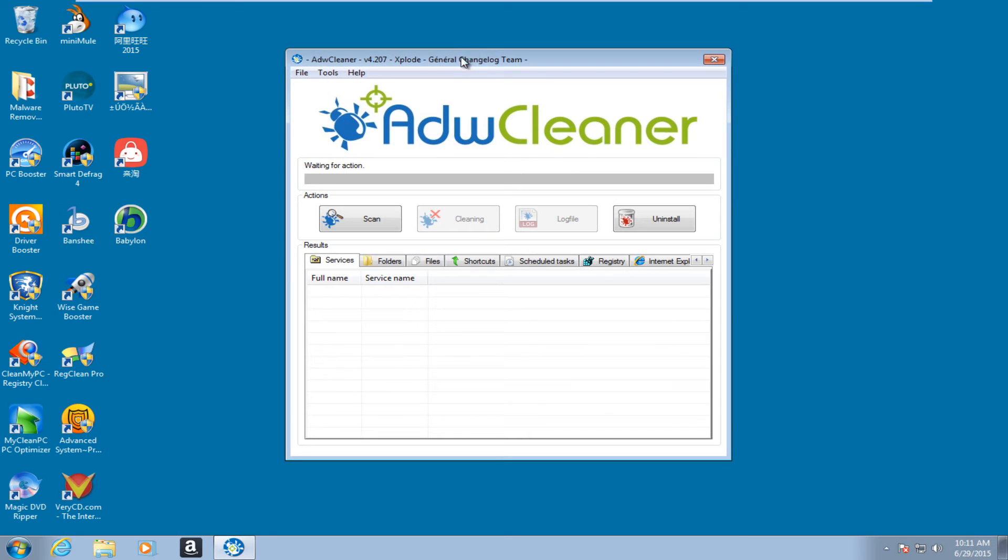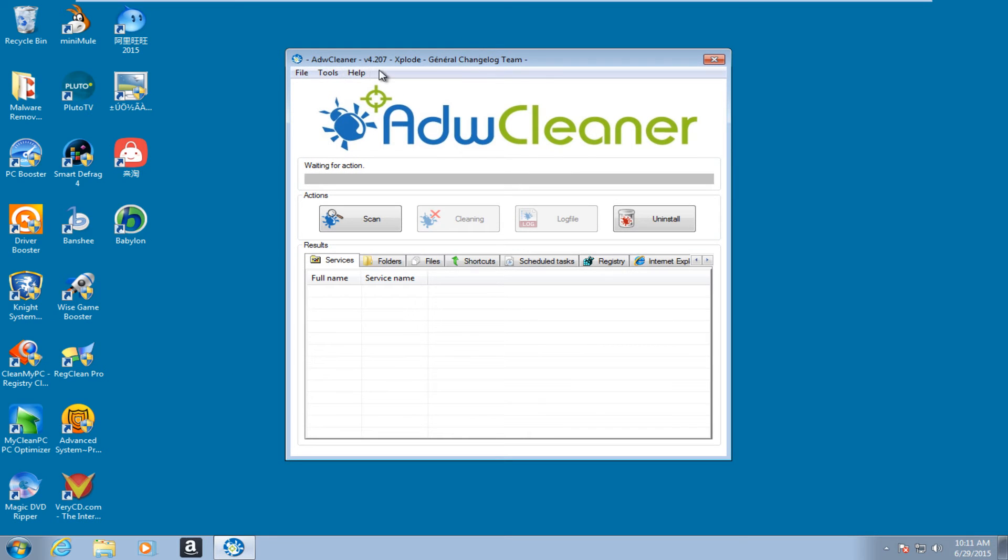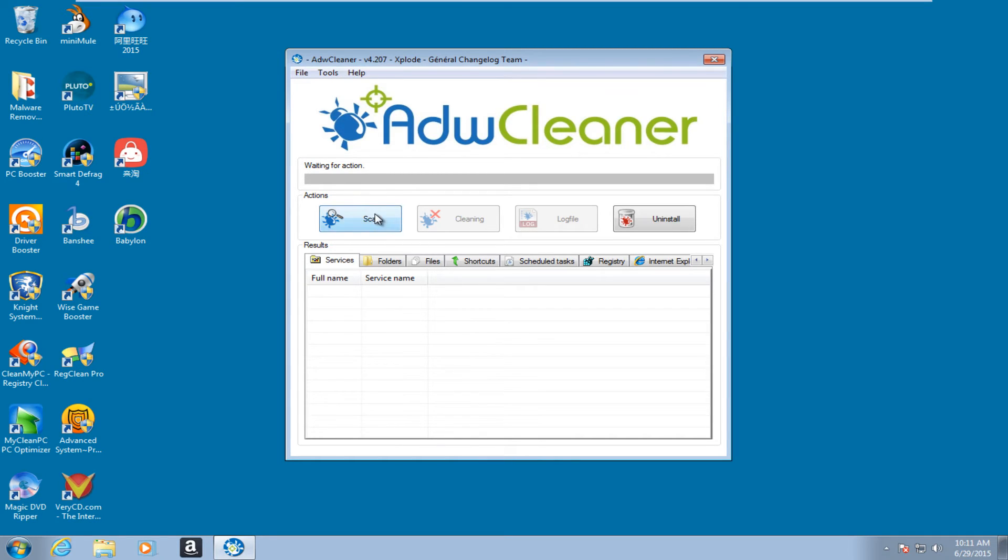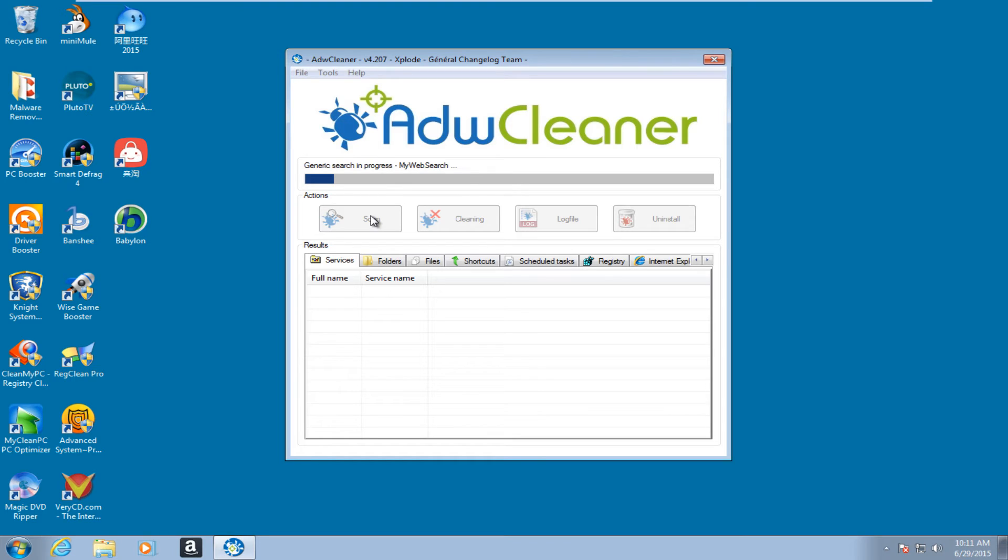So then we get ADWCleaner pops up. Now it just says waiting for action. It's pretty straightforward. In my opinion, we have a scan button, which will start scanning for potentially unwanted programs or adware. So it's actually starting to scan right now. And once this is done scanning, I will be right back.